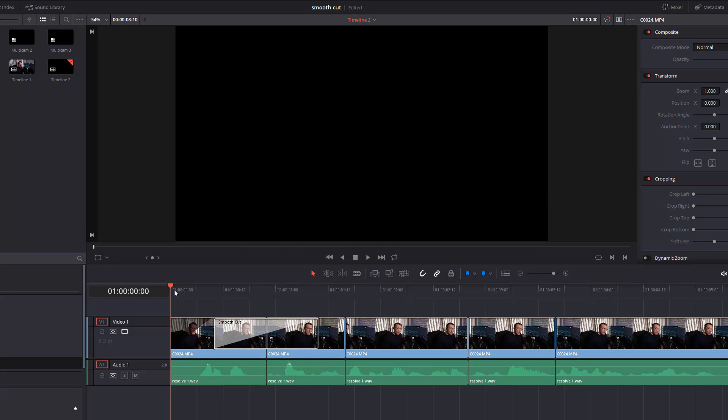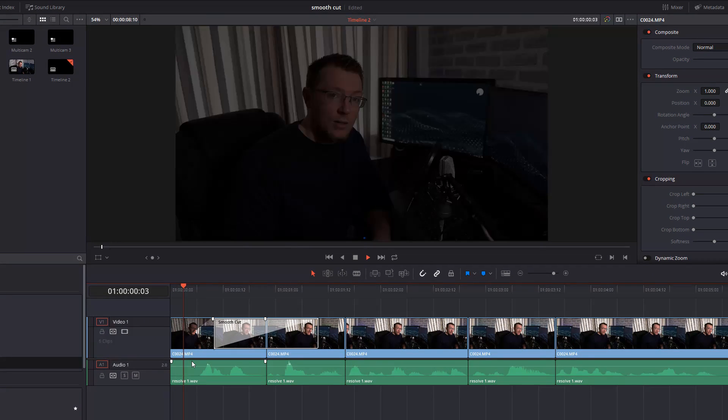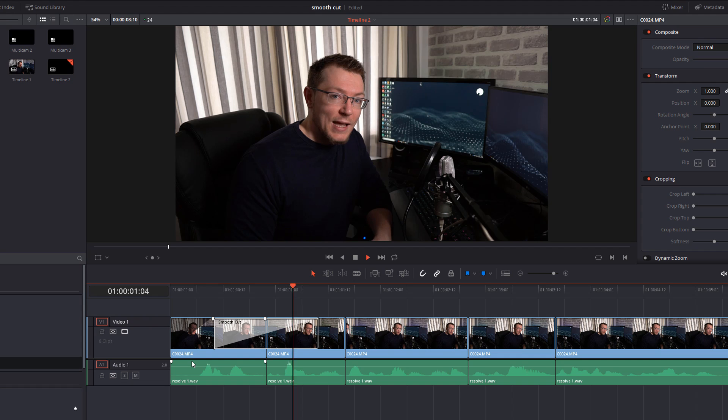Now if I hit play, it'll smooth those two clips together. If we just look about here, you can see my eyes are doing something a little bit strange as it's trying to cut those and blend them together as best it can.